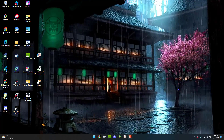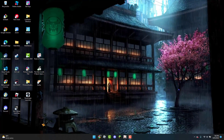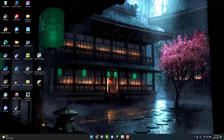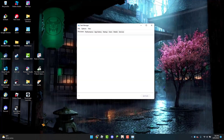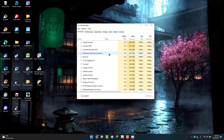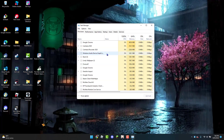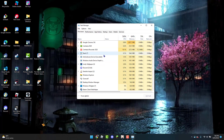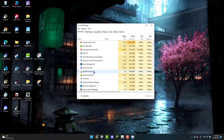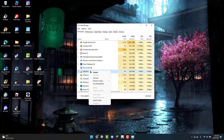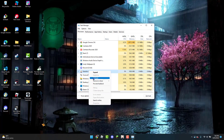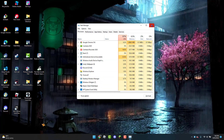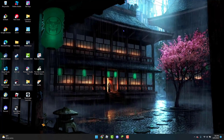The first thing you can do is open up the Task Manager to forcefully close Genshin Impact. You can open the Task Manager by pressing Ctrl, Shift, and Escape at the same time. Then right-click on Genshin Impact and click 'End Task.' From here you can close the Task Manager.